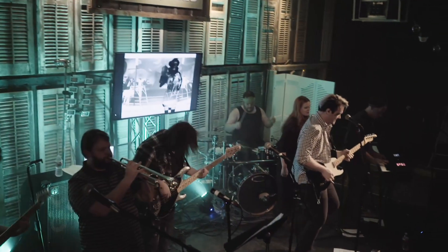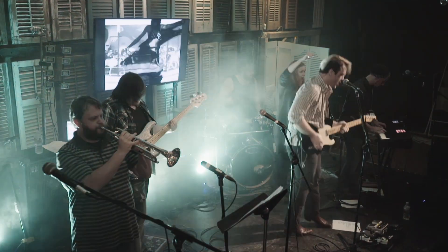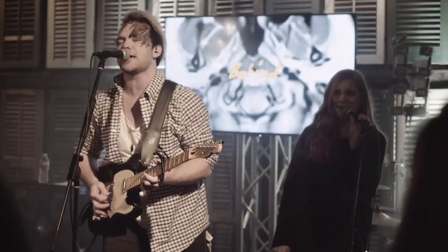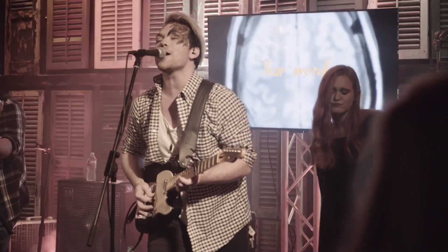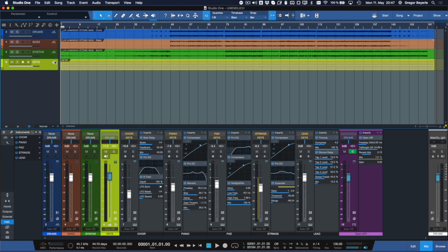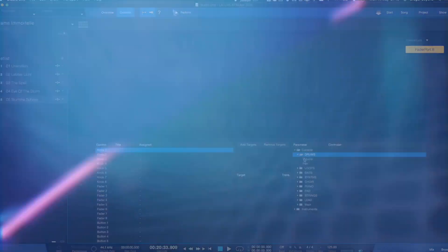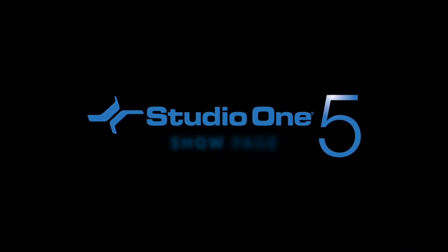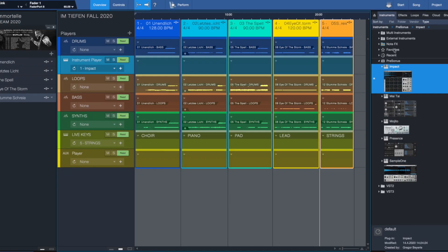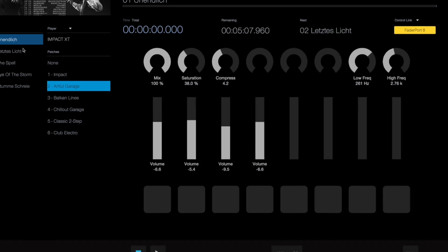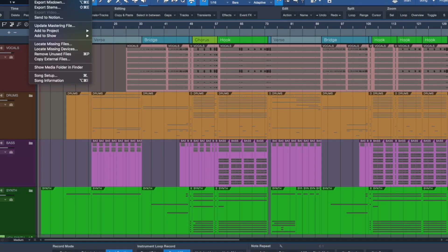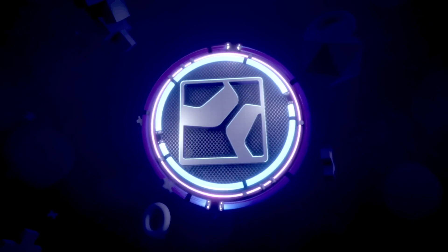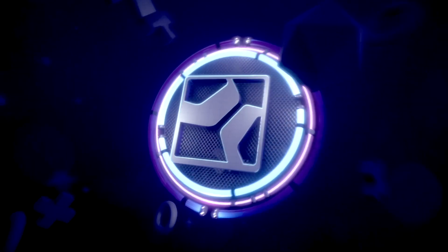Instead, you'll focus on just the functions you need to pull off an amazing gig and consequently get booked again. Finally, the most complete production suite for live performance is available in the most intuitive DAW around. The Studio One show page brings your studio sound to life. Check out all the complete show page features at studioone.presonus.com.